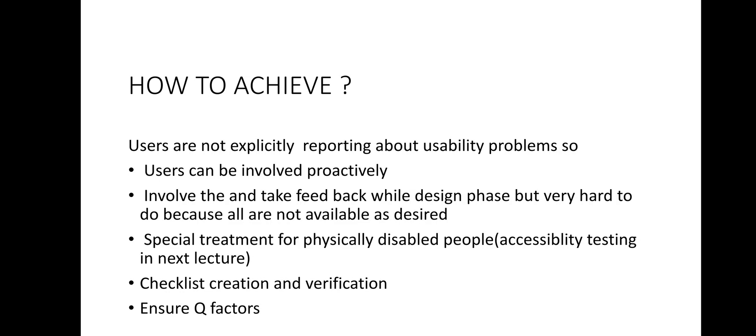One more category is there because the product is expected to be usable to another category of challenged users such as those who are hearing impaired, physically disabled, vision impaired and mobility impaired. So here achieving usability is so hard. This type of usability that deals with visually and motion challenged users is basically termed as accessibility testing. And we will be learning this kind of testing in our next e-lecture.